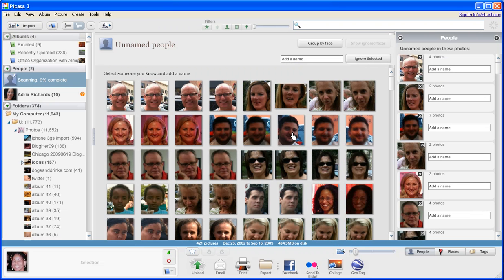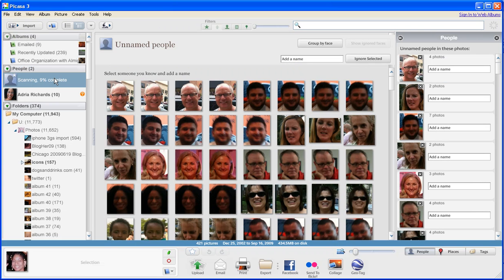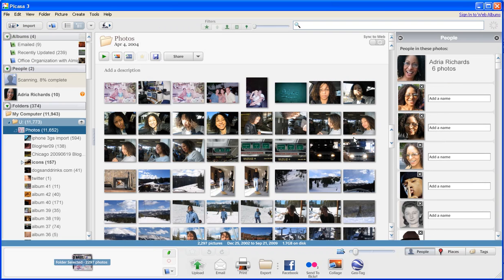Now if we could tie it into Flickr. So we got nine percent done. I have 11,000 photos here, so I'm curious to see how many different faces it's gonna find. Yeah, very very interesting.